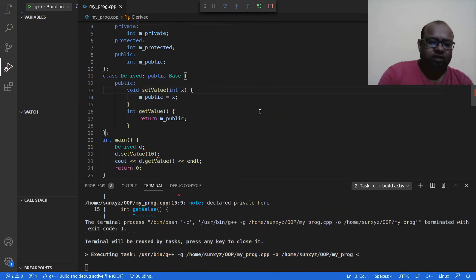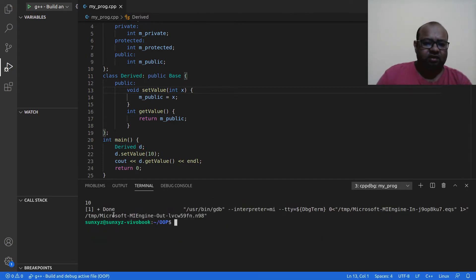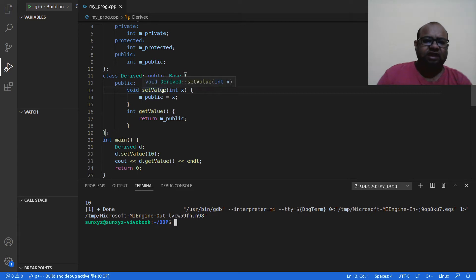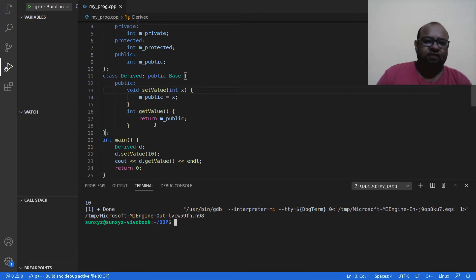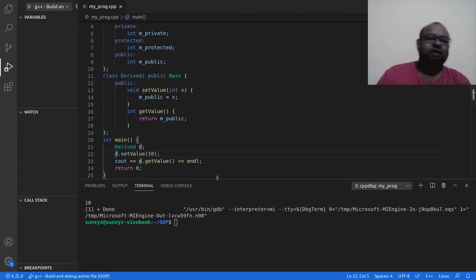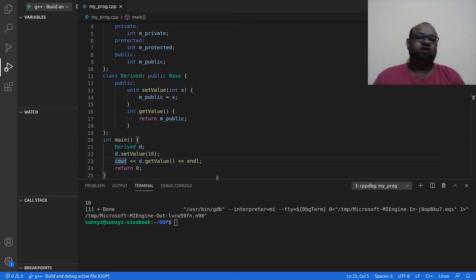Now I can compile and it works fine. On line 22 I am calling set_value with parameter 10, which sets m_public to 10. When I call get_value I get the value of m_public, which is 10, so I am printing 10 to the screen. One thing to notice is that I am not declaring m_public inside my Derived class — I am inheriting it from Base.